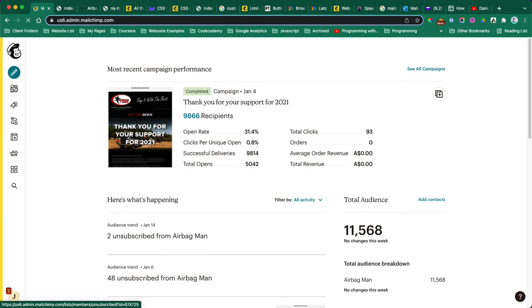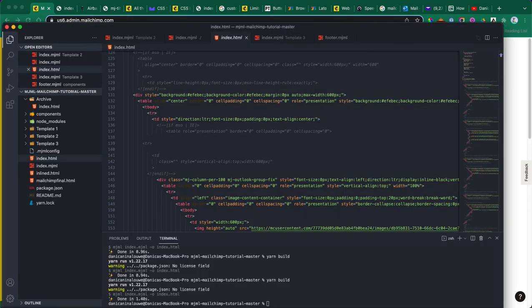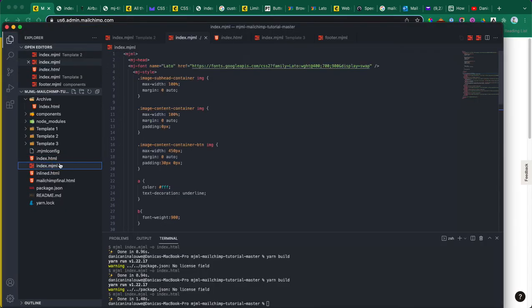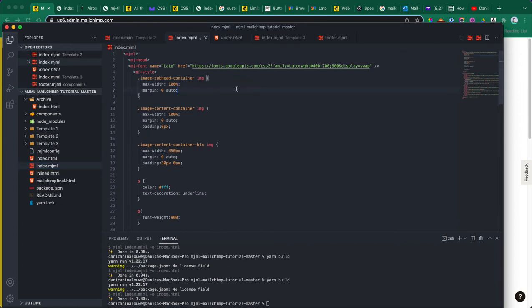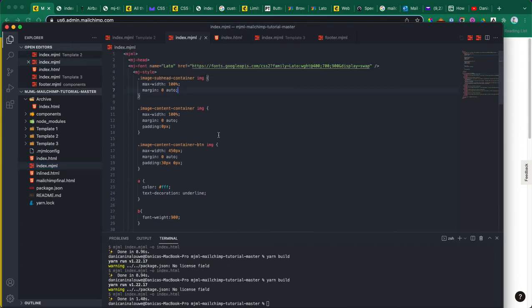Let me just check the code. If we're going to go to the MJML file, first of all you need to be familiar with CSS and HTML if you want to build this.